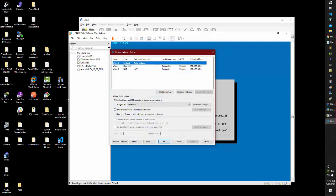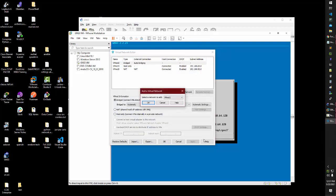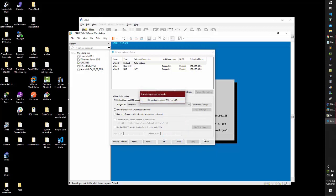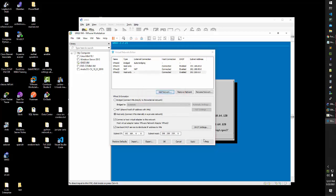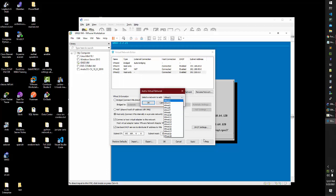And what you want to do is you want to create a new network, just any of these. Let that load up here, and then VMNet 10.